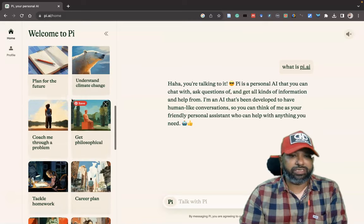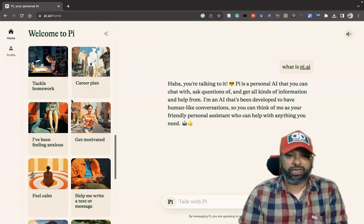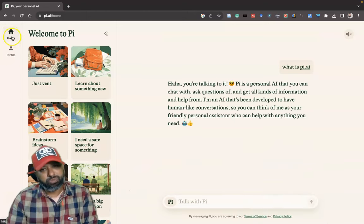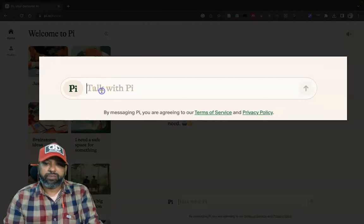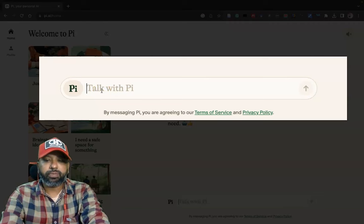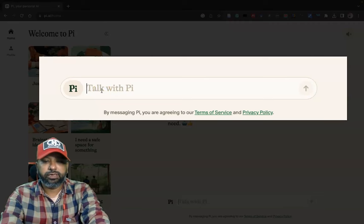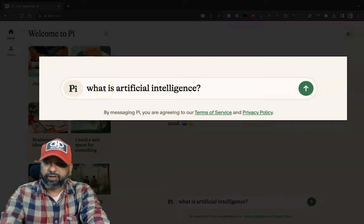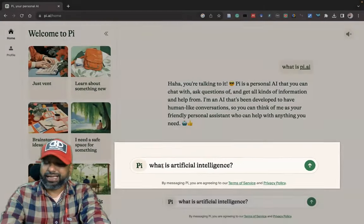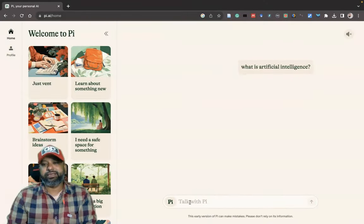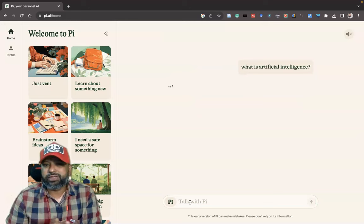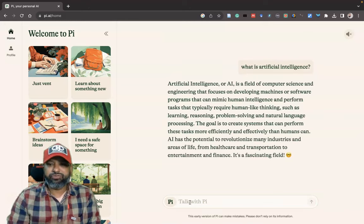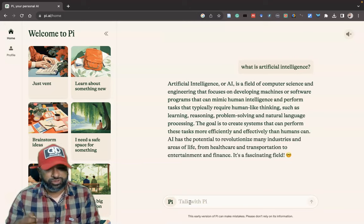Now I like to ask a question to pi.ai. I am asking: 'What is artificial intelligence?' After typing, I click Enter. Once I click Enter I got the information — the chat box gives the information like this. One more good feature in this is reading from our end.